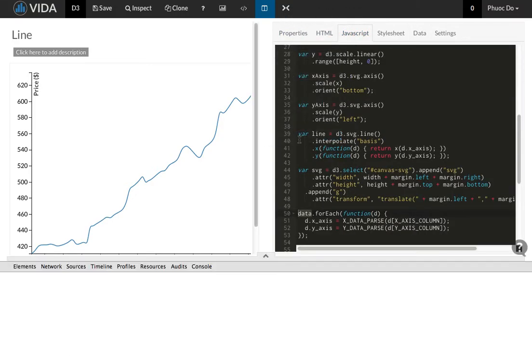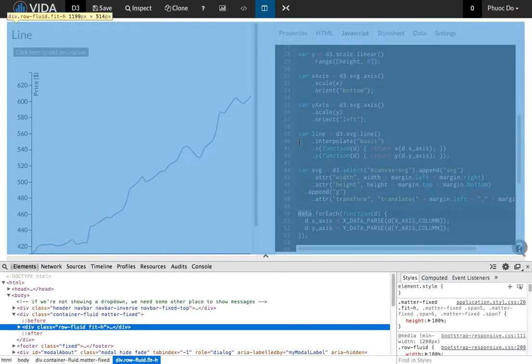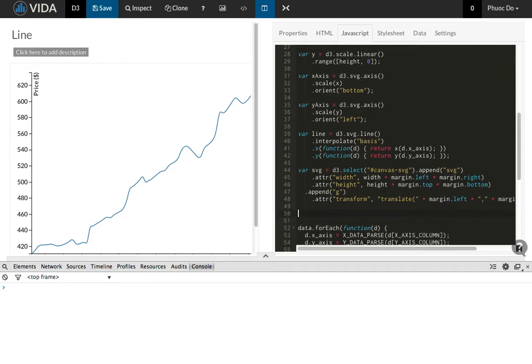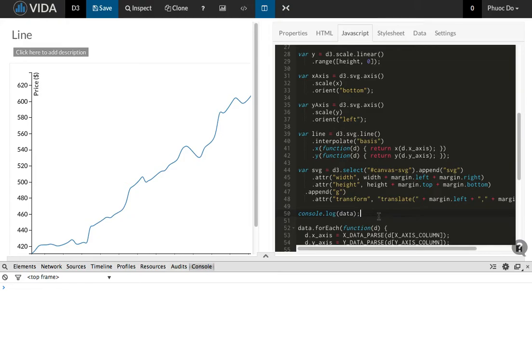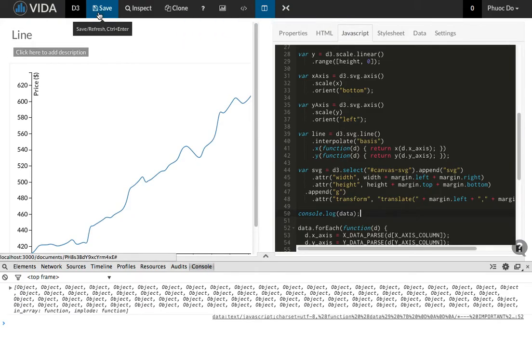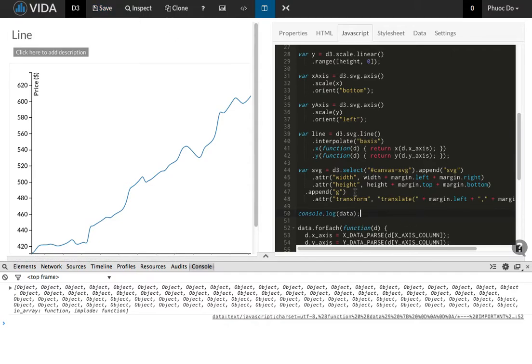One of the useful debugging skills is opening the developer console here. And I can add in just a console.log. This statement means that it will print out the data data structure into the console. And I'm just going to refresh. Notice on bl.ocks.org if I hit ctrl+enter it will refresh and rerun the visualization code.